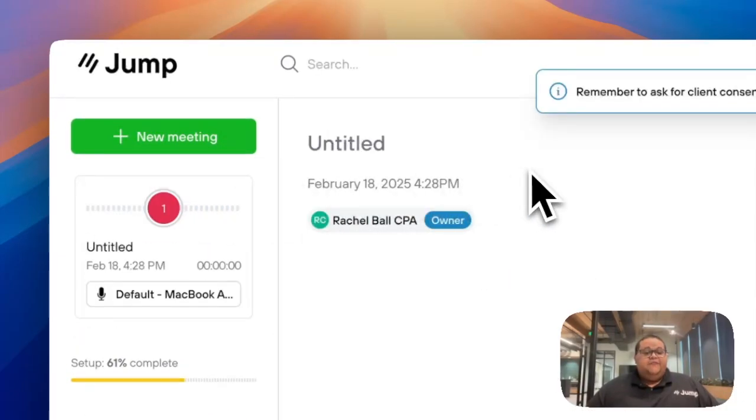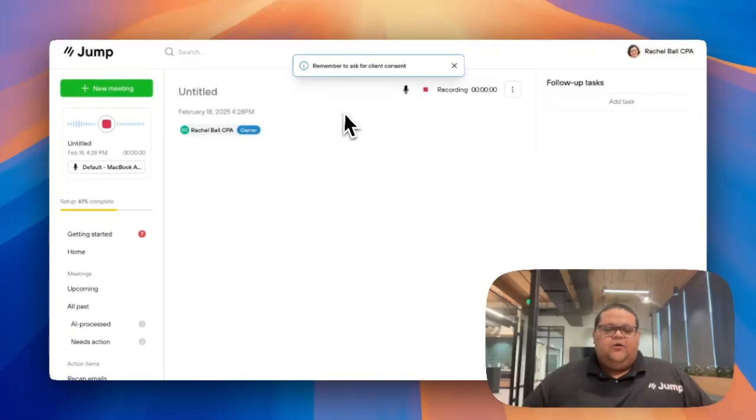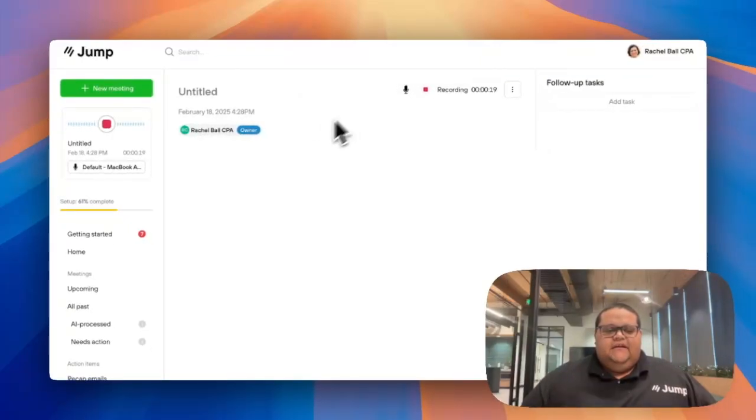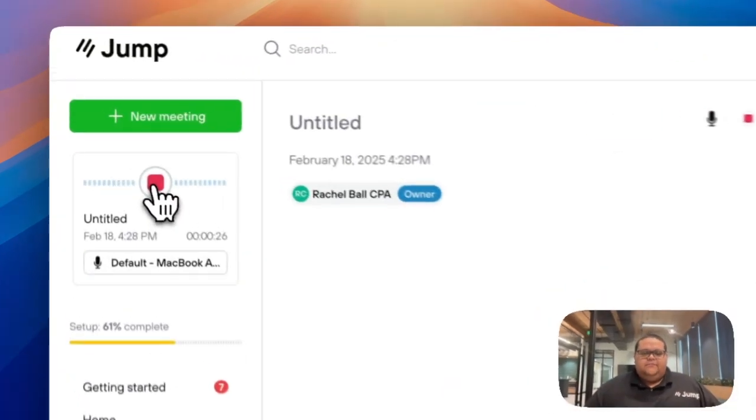A shell event will be created and the recorder will automatically begin. Jump will indicate if audio is being picked up by the recorder and will display a red square button you can click on when you're finished recording.